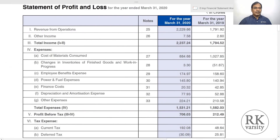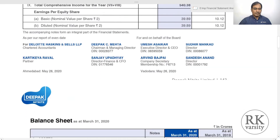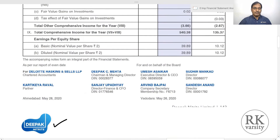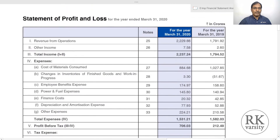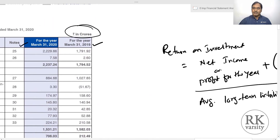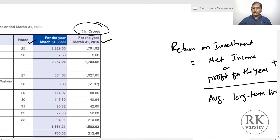I will explain this ratio with the help of financial statements of two real companies. Here are the financial statements of Deepak Nitrate. We source two statements: the statement of profit and loss, because numerator values come from there, and the balance sheet. Values are shown for two accounting years — March 31st 2019 and 2020 — and all amounts are in rupees crores.